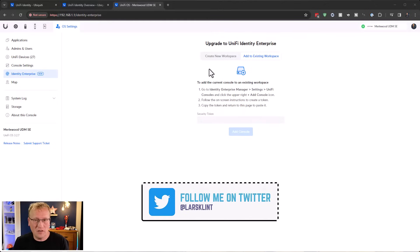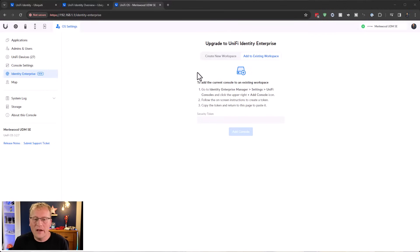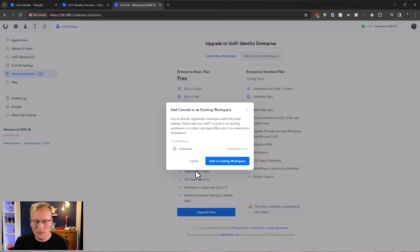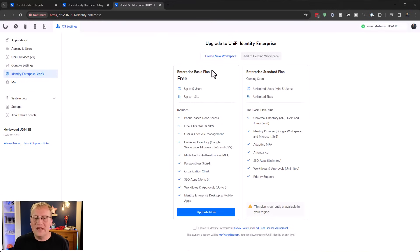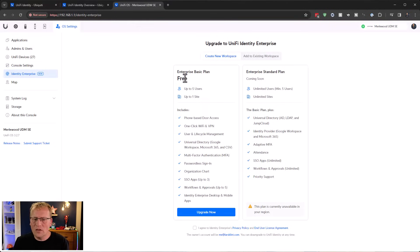If I had an enterprise subscription I could add this console to an existing workspace. I actually registered with my email when it was in preview, so creating a new workspace says I already have one associated with my email - but that's for enterprise. Cancelling out, you can see both options: the free basic plan and the standard enterprise plan. The free tier actually comes built into the OS already.